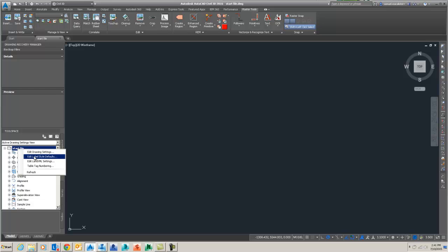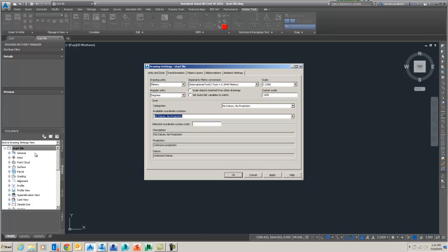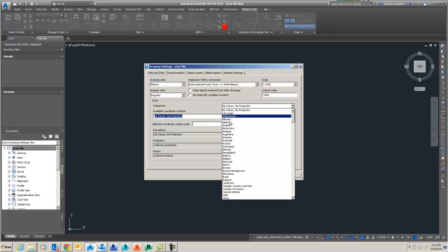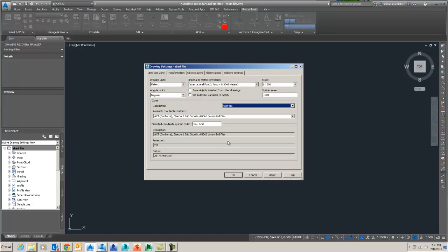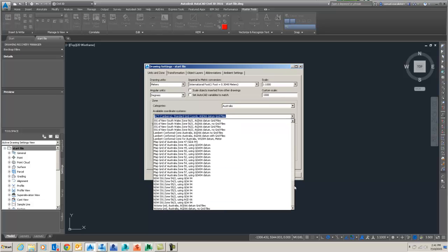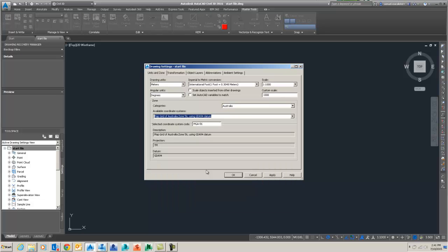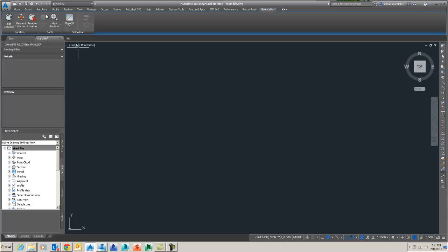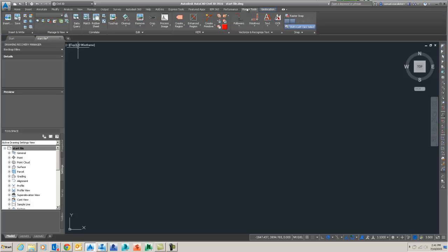So number one, we're going to give our drawing a name and go to the drawing settings and set up our categories so we have our real world coordinate system. In this case, it is the map grid of Australia, the MGA56.